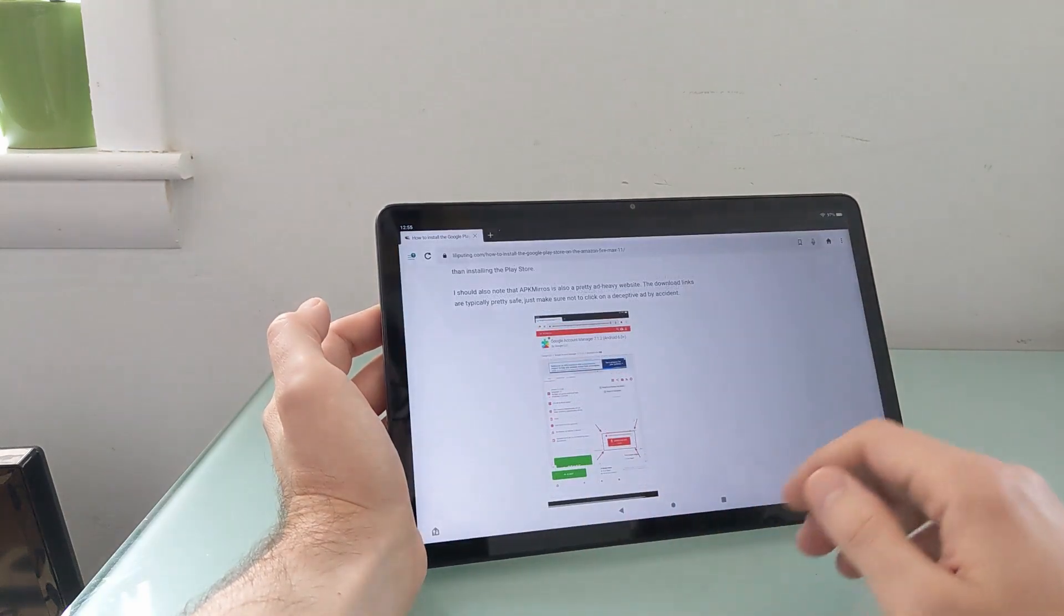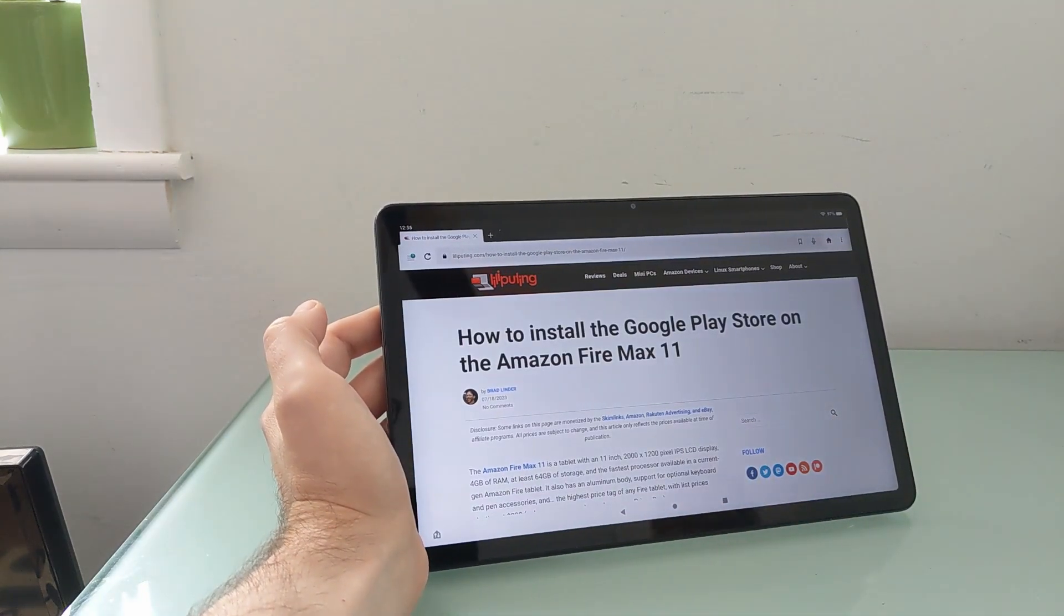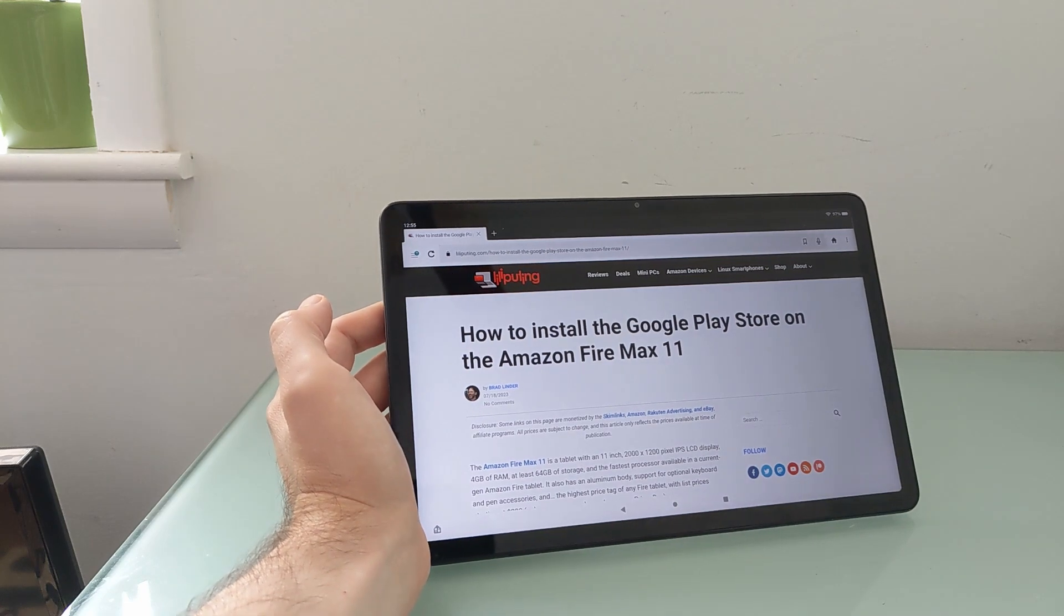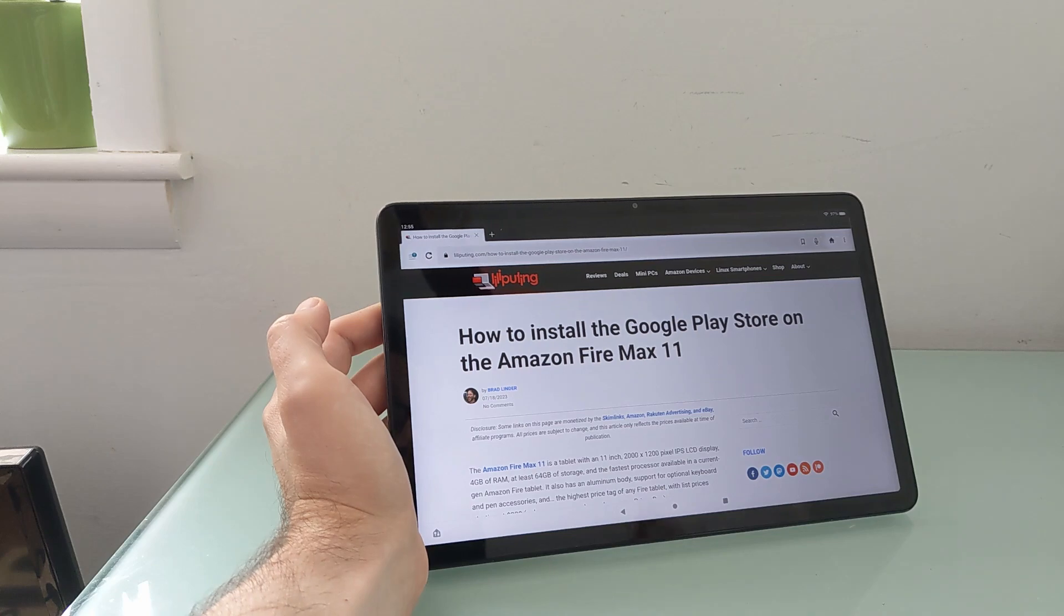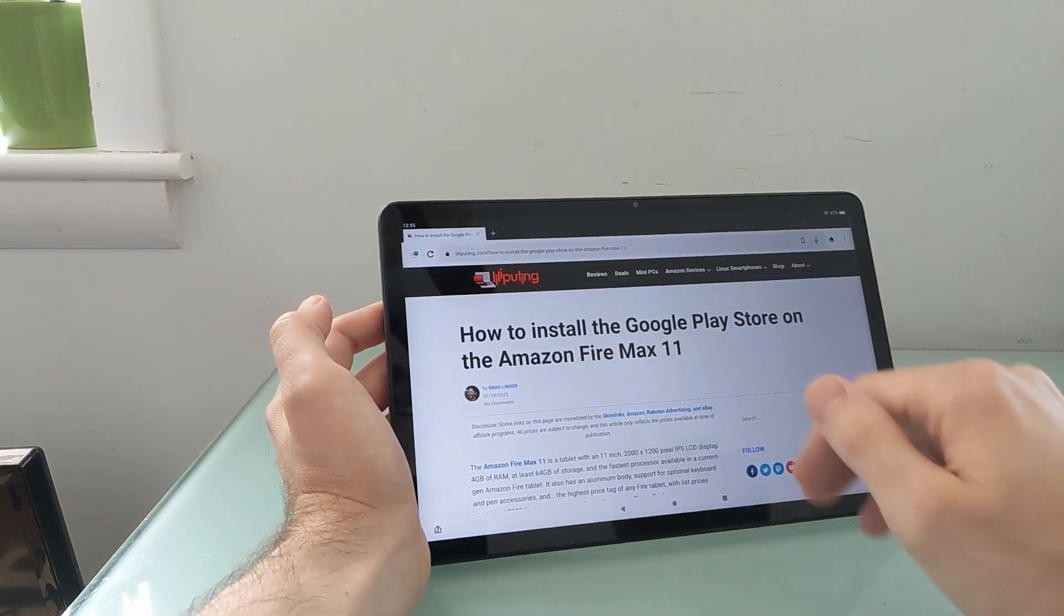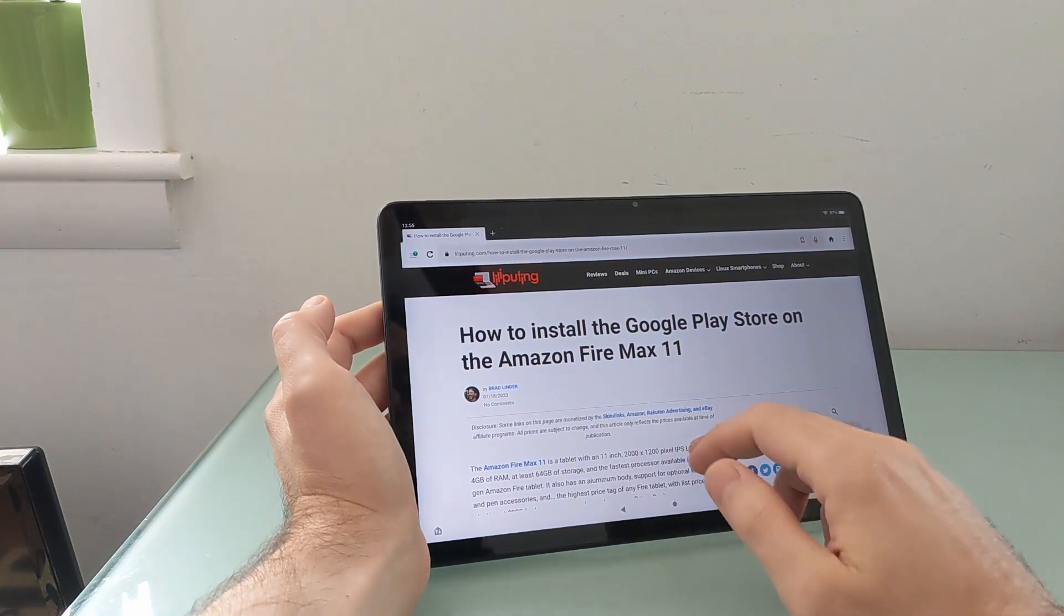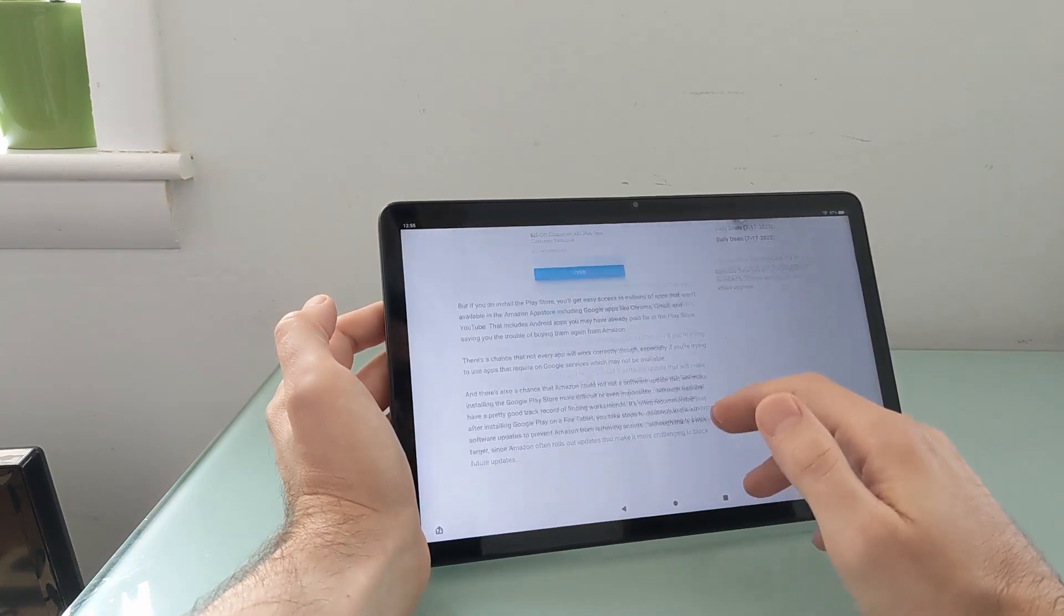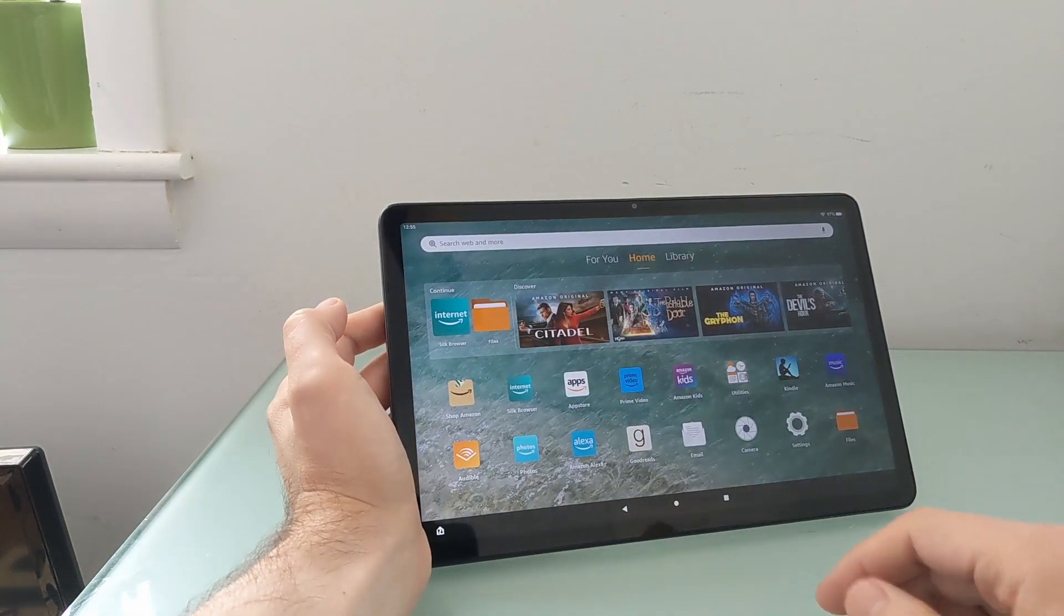So I'm going to show you how you can install the Google Play Store on this tablet. Keep in mind, I'm shooting this video in mid-July 2023, and some of these things may change over time, so make sure to check out the link to this article that I'm showing here at Lilliputing.com for any of the latest information. As of right now, though, everything that I'm going to show you does seem to work properly.